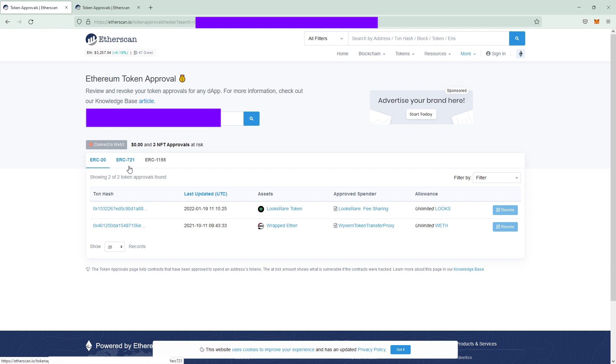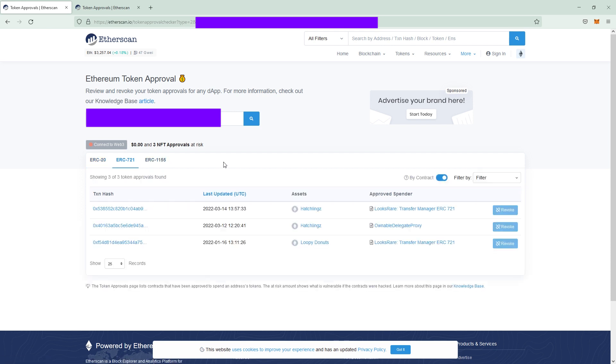Then we click on ERC721 which basically all NFTs are and then you see the allowance for the tokens in here. What's cool on etherscan.io is you can see the last updated timestamp so you can see when you signed the transaction.